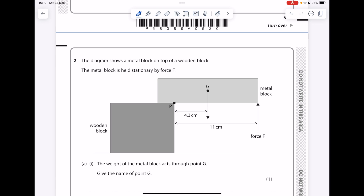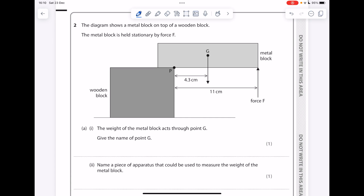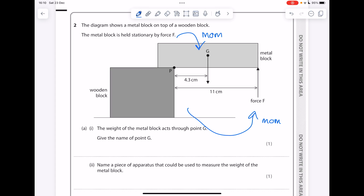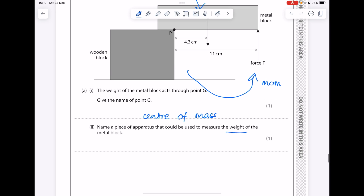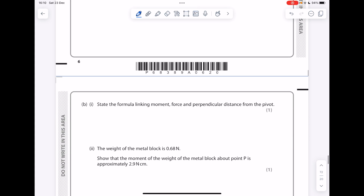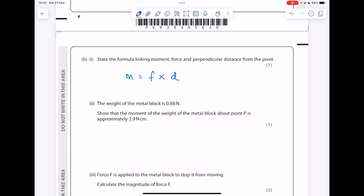The diagram shows a metal block on top of a wooden block. The metal block is held stationary by force F — there's your anti-clockwise moment and there's your clockwise moment. The weight of the metal block acts through point G — give the name of point G: center of mass. Name a piece of apparatus that could be used to measure the weight of the metal block — you want to mention a balance. State the formula linking moment, force, and perpendicular distance from the pivot.